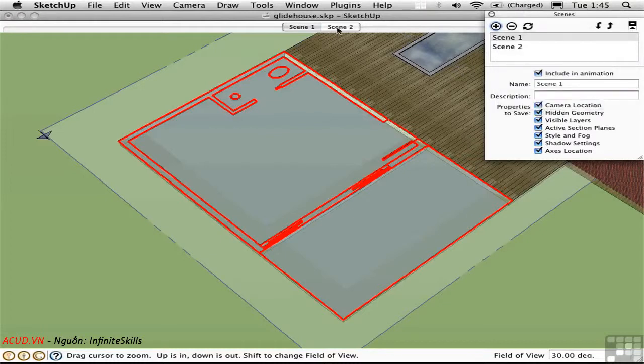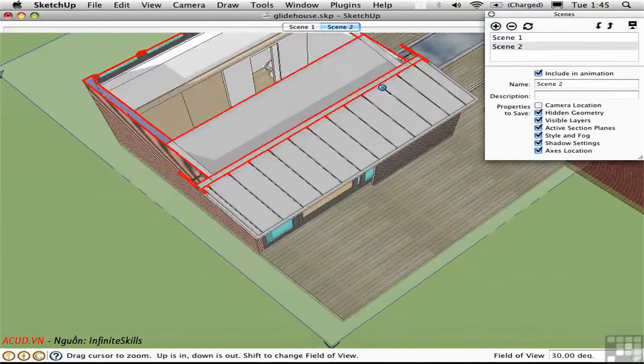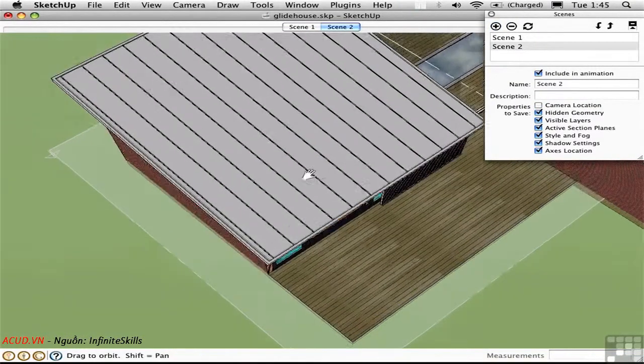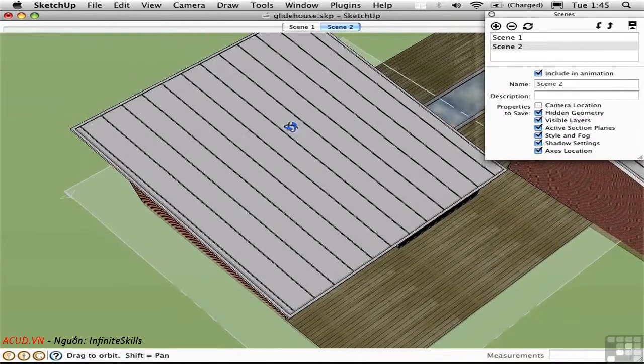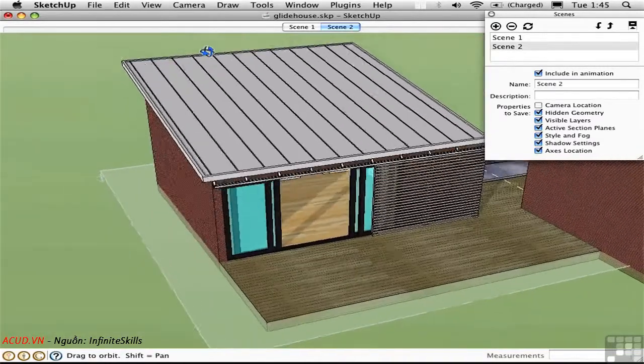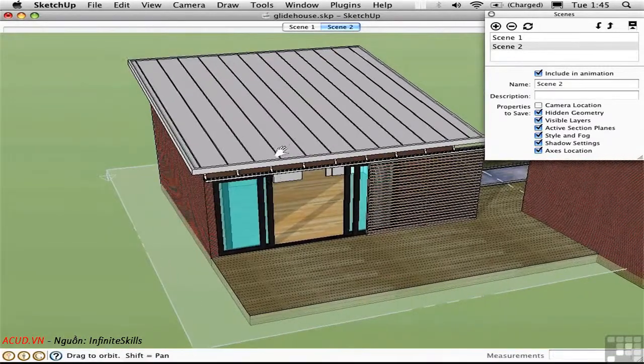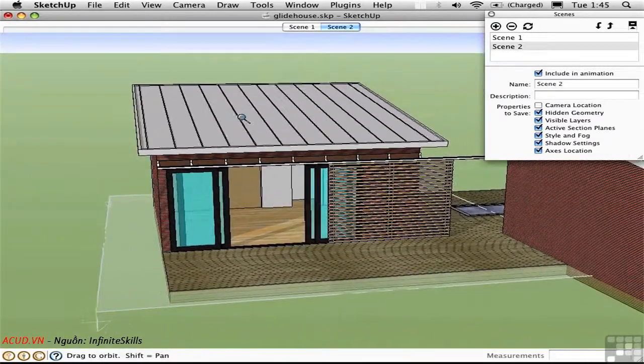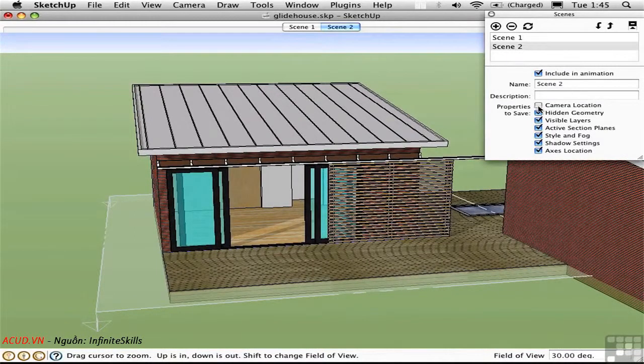Then I'll go to Scene 2 and change the camera location to be more appropriate for this type of a view. And then update Scene 2 with the camera location.